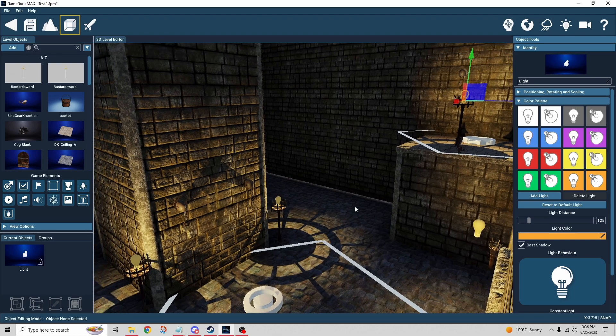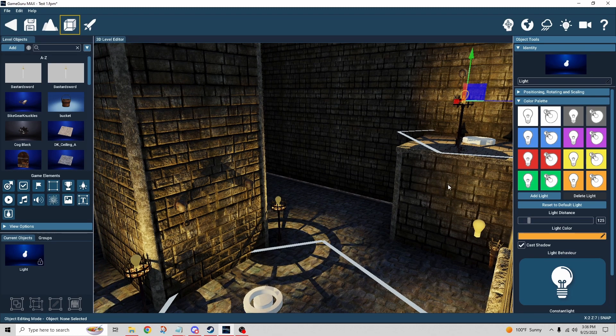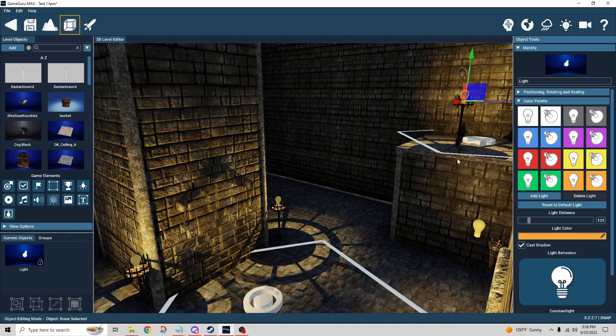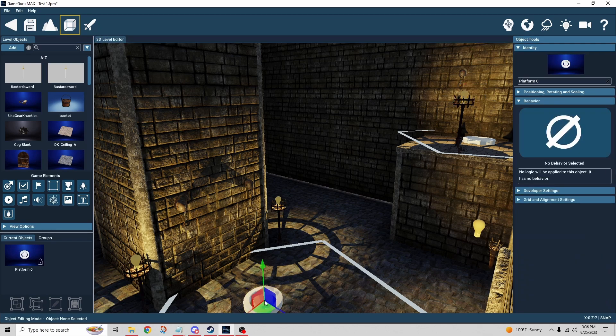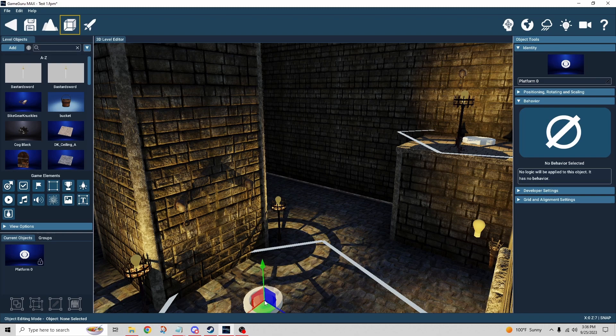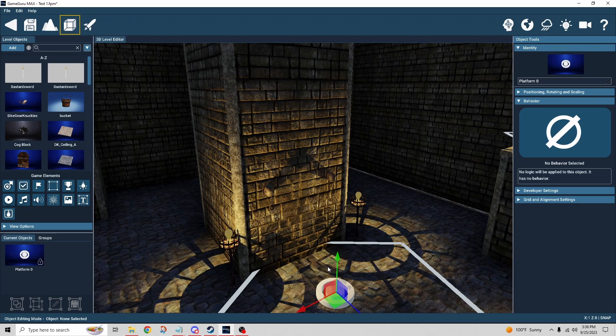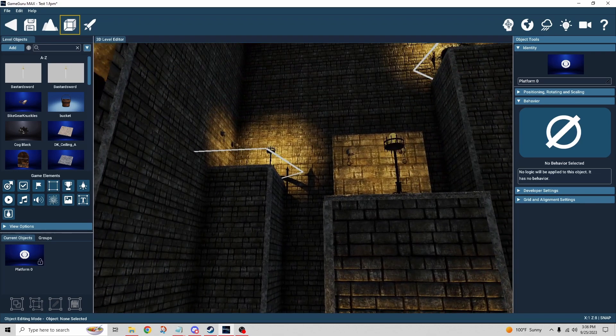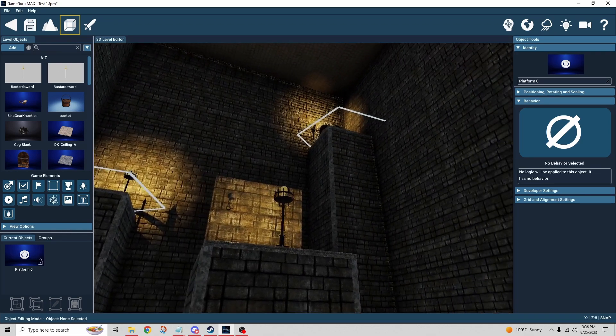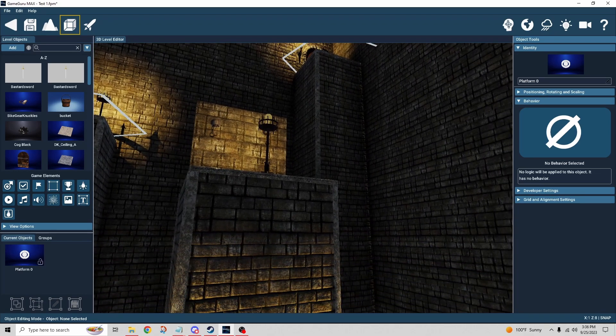Because you don't know where on that object it's going to place you. At least with a zone like this, it's flat and you know pretty much where it's going to land you. That's the idea. I just used a bunch of trigger zones to point to so that it knew exactly where I wanted it to take me.